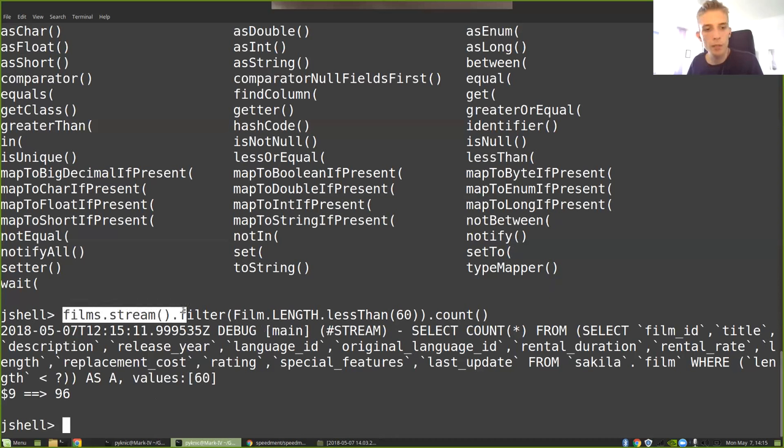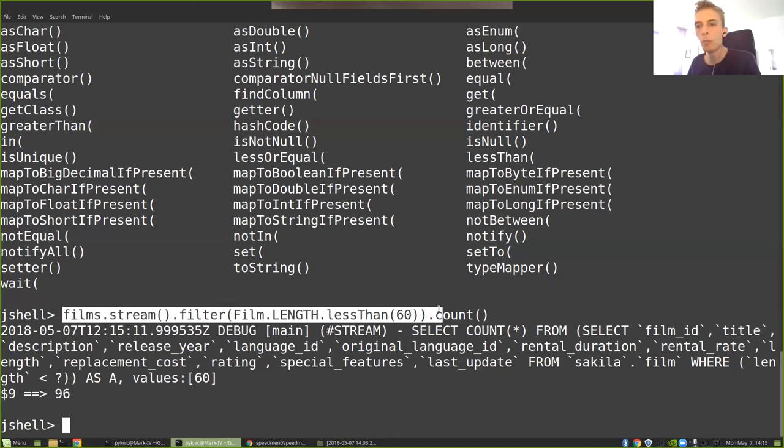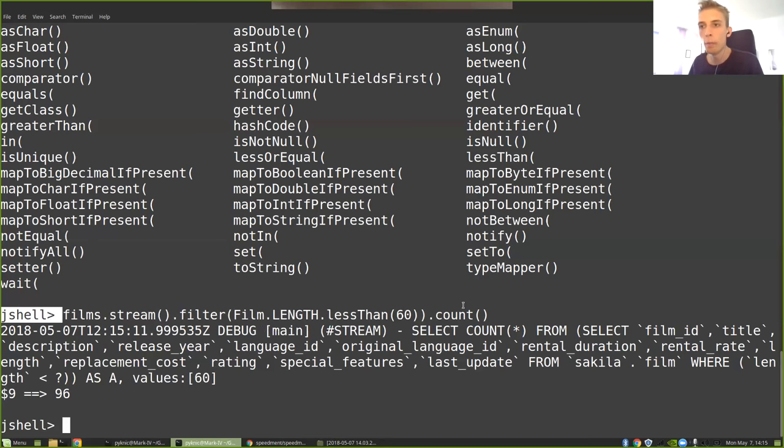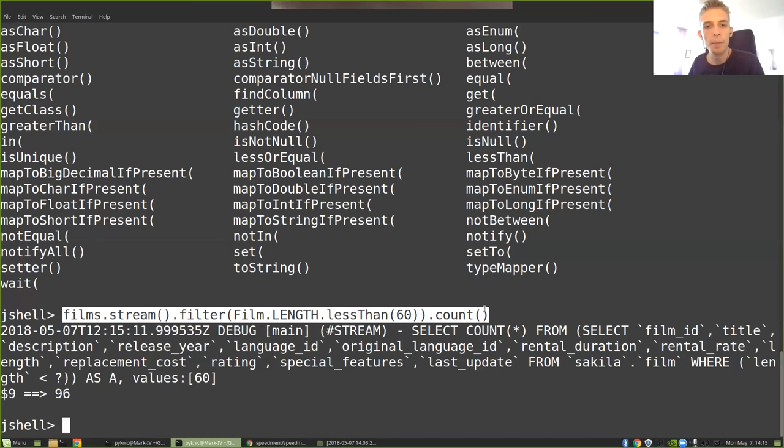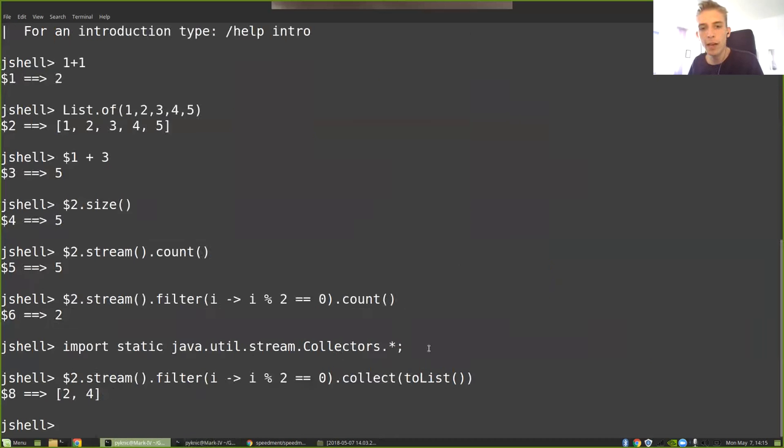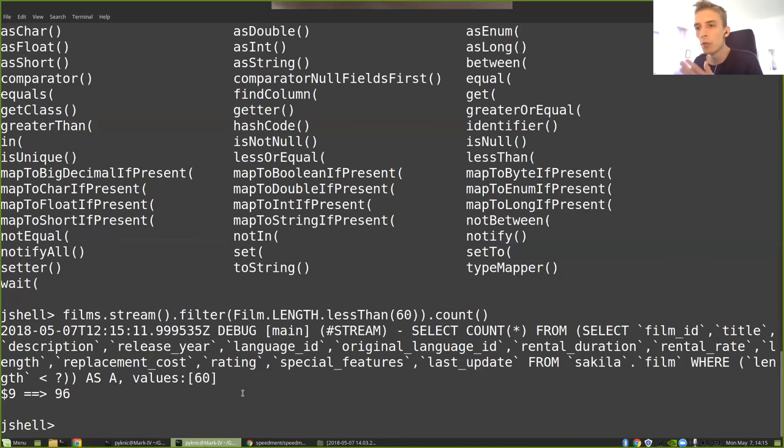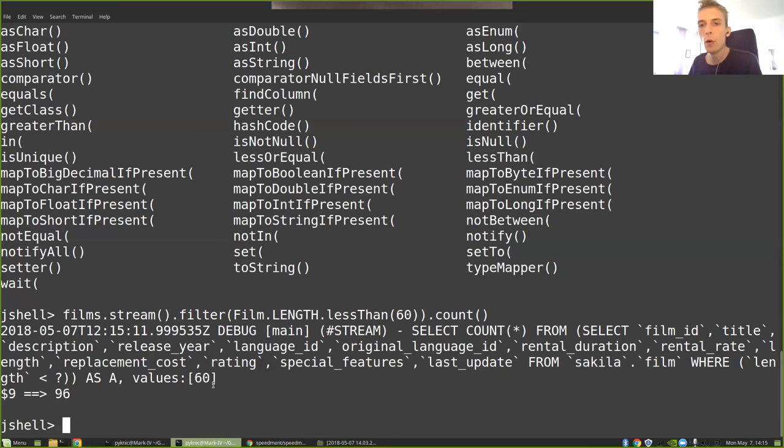So this is nice. I can express streams, I can express filters, and Speedment will turn them into appropriate SQL. But what if I want to do something a little bit more advanced? You remember previously, I used a collector to get a list of the numbers that passed through the filter.